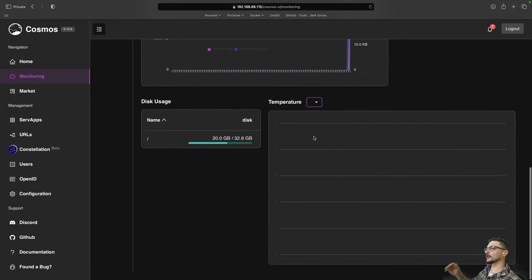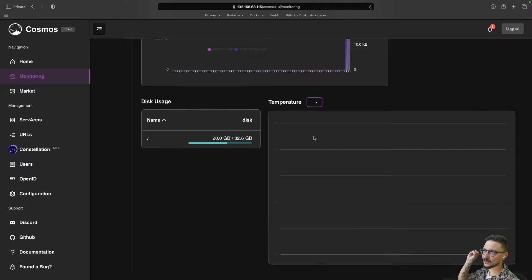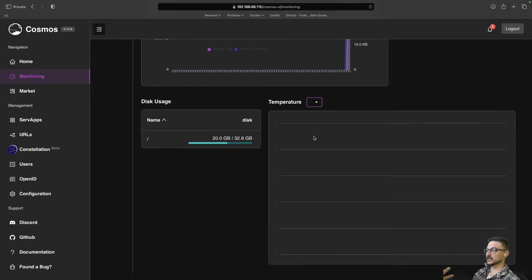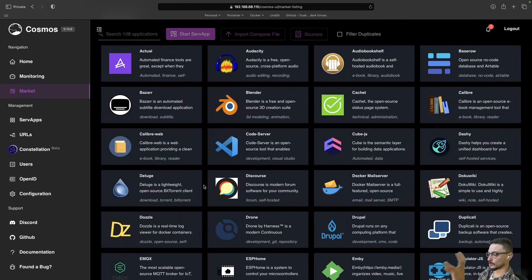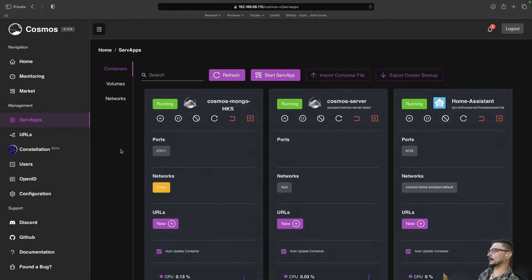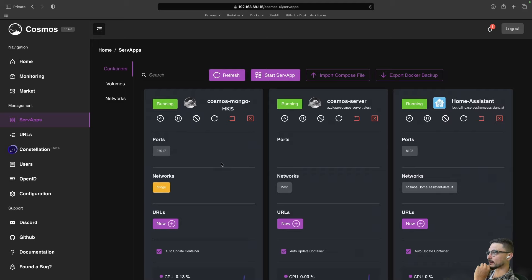Temperature here is a funny one — it looks like it's not coming through. Generally you have to deploy a service on your actual host for those metrics to be exposed, so there'd be a setting in the Cosmos documentation to get temperature set up. The marketplace is where we can deploy services — we'll deploy one in a second. Under 'Serve Apps', this is where you can manage your containers — not just the ones deployed by Cosmos, but also the ones that were initially running, which is great for that single pane of glass.